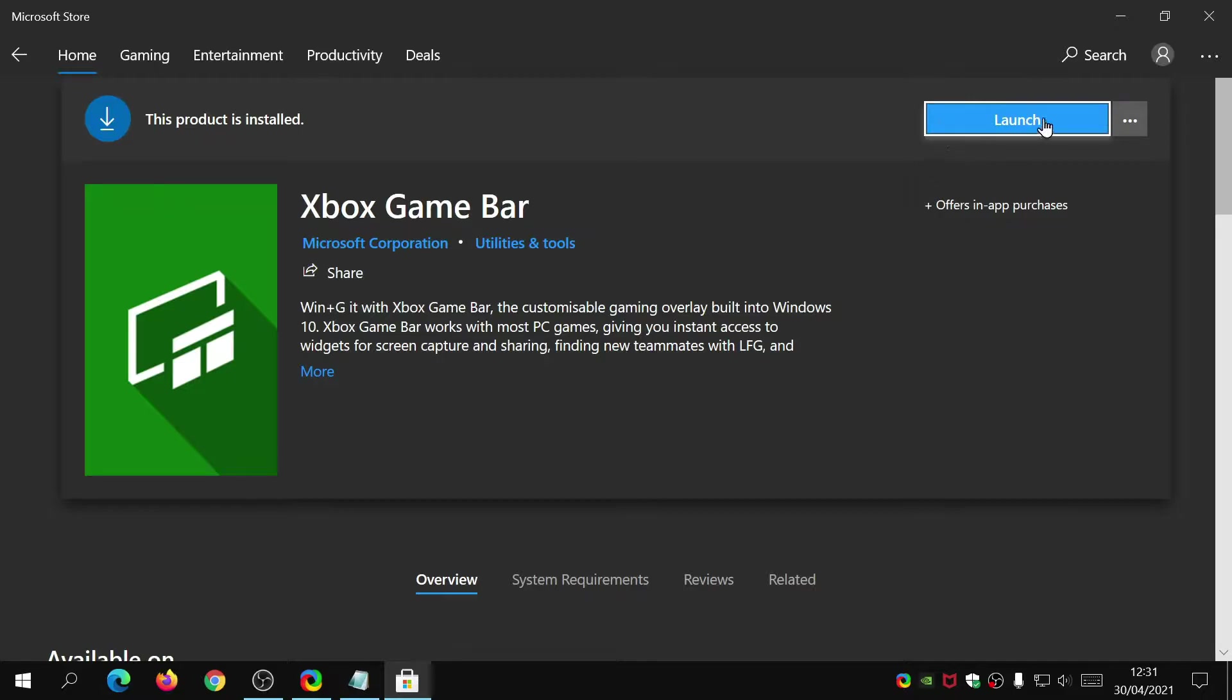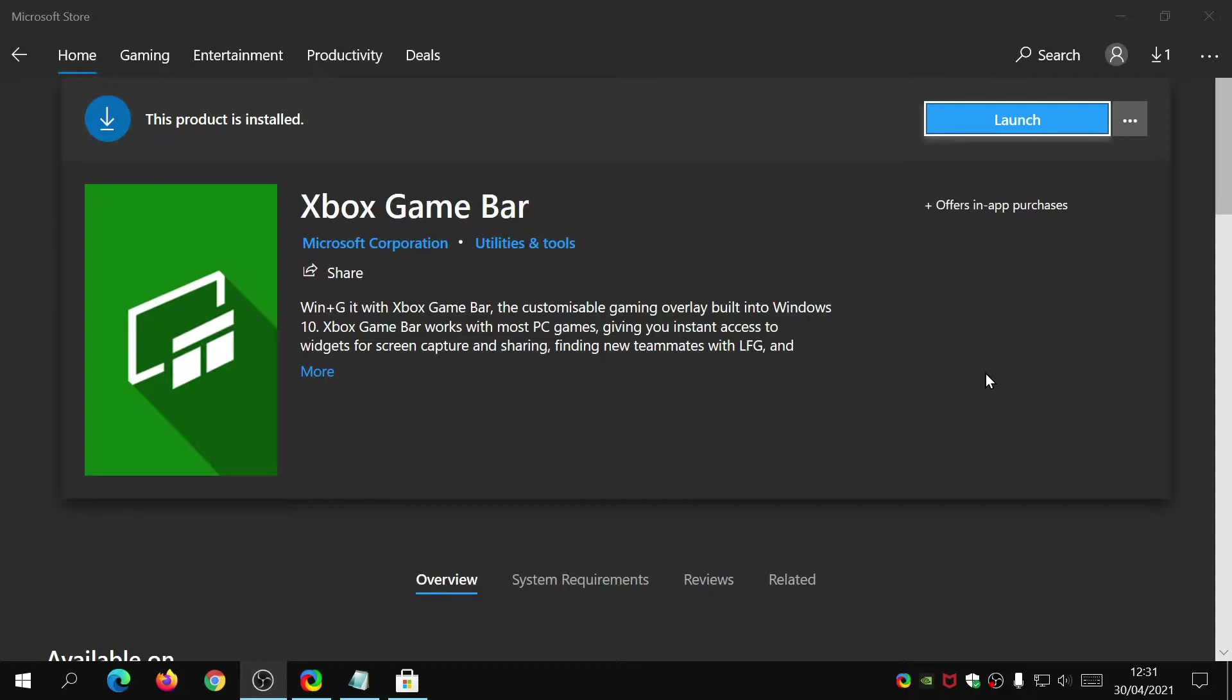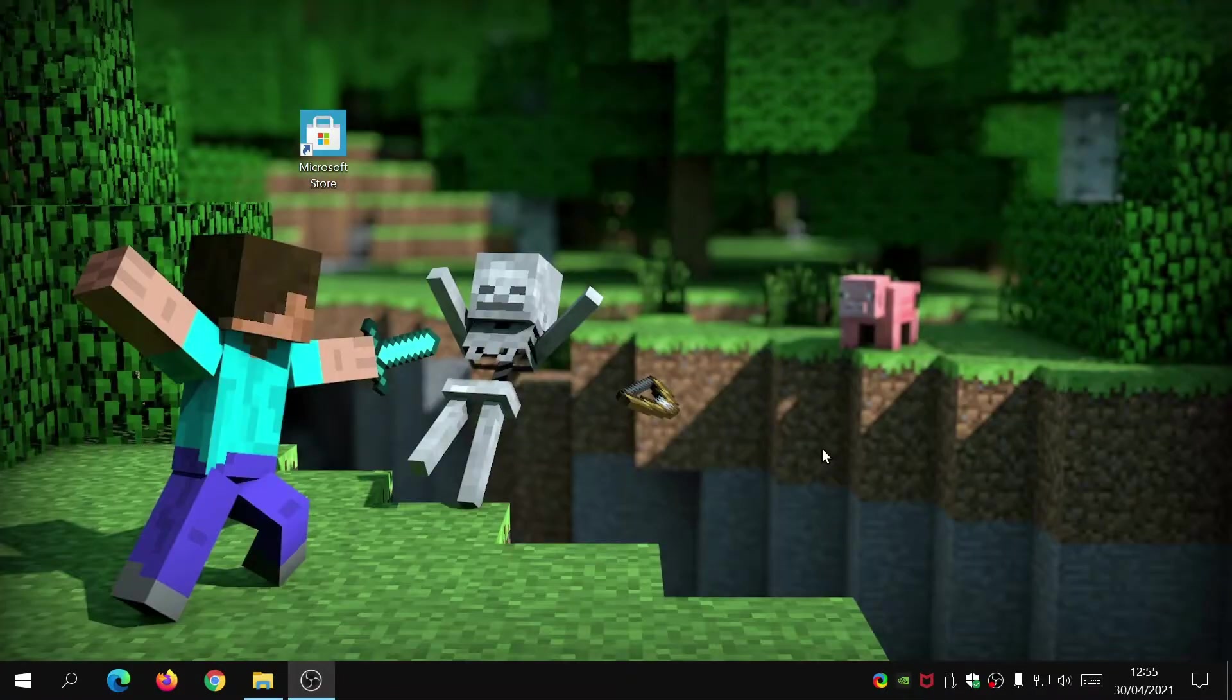Once you come back to this screen, if it says launch it means it's worked. The next thing you need to do is restart your computer just to make sure that everything has gone smoothly. After restarting your computer, if you come back here and click on launch, it should load up the application.